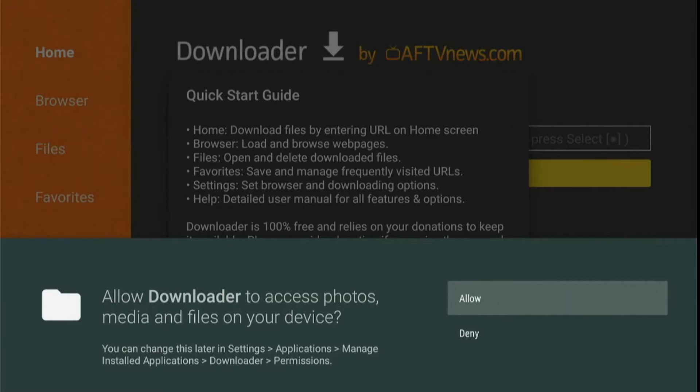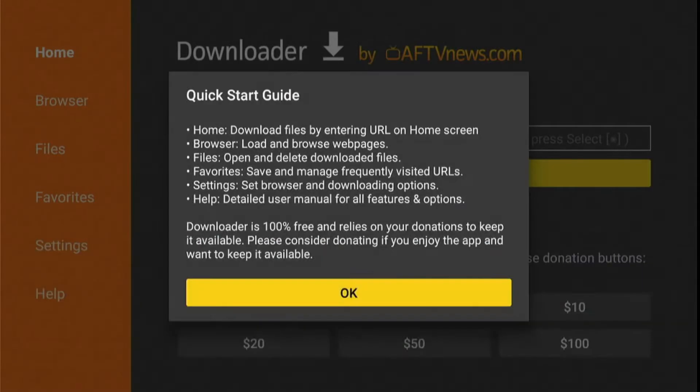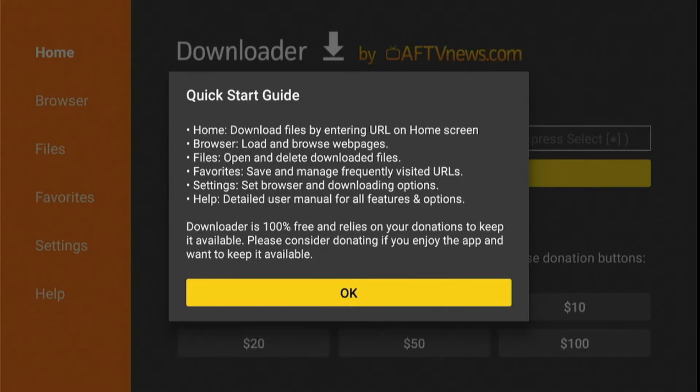When you launch the Downloader app for the first time, a dialog will appear asking permission to access photos, media, and files. So just select Allow, and then click on OK to dismiss the quick start guide.